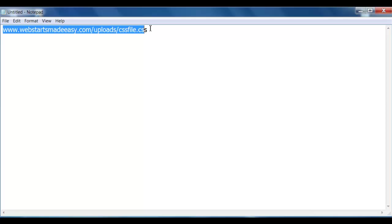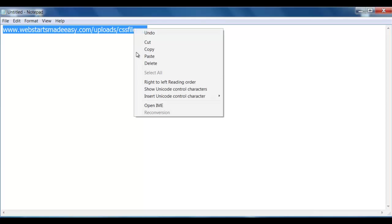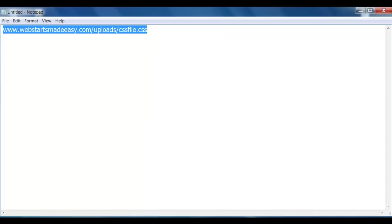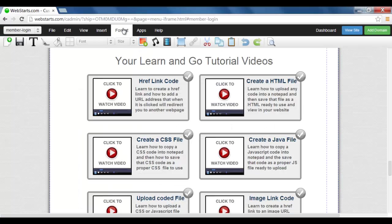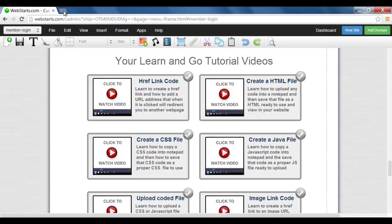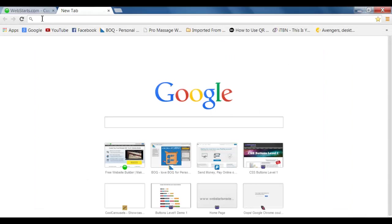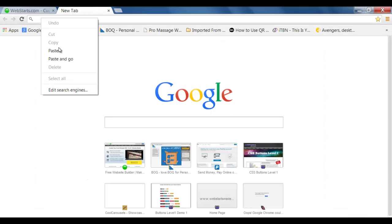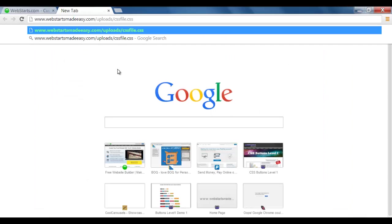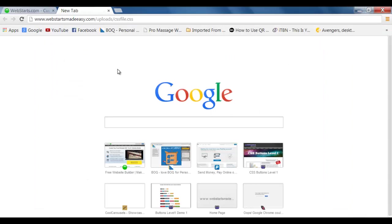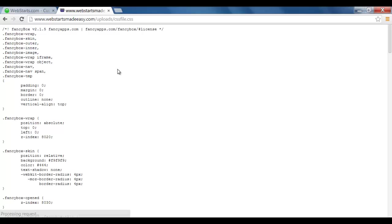And now if I copy that, open up another tab, paste it, and press Enter, there we have it. There is that CSS file.